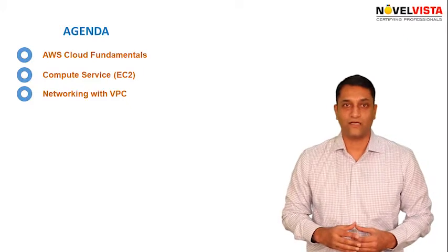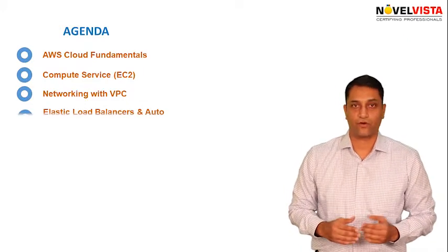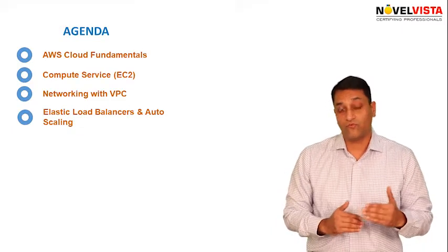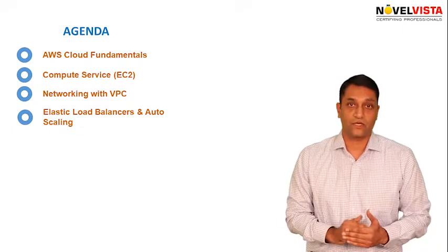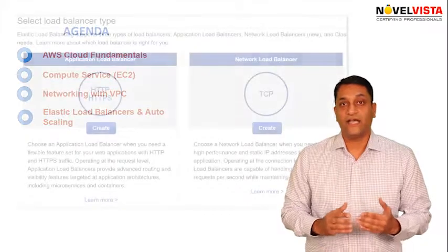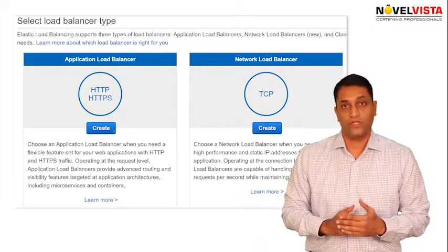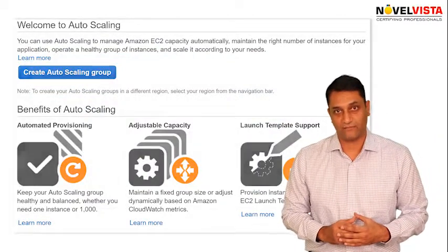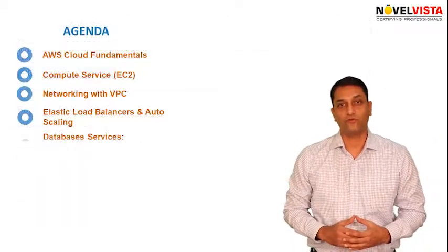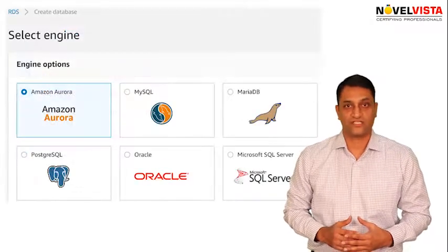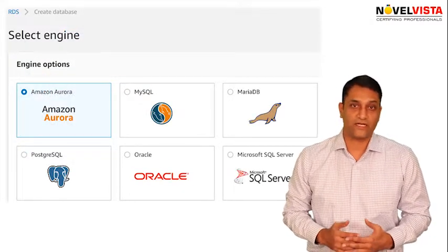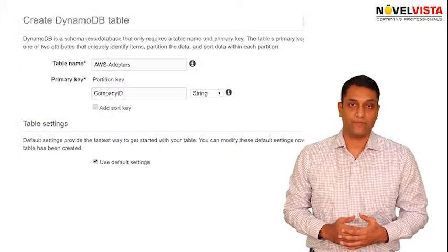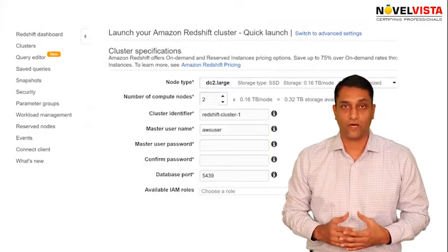Once you have looked at the basics of creating your own Virtual Private Cloud, we then move on to one of the most fundamental parts of creating highly available and fault tolerant systems with the use of Elastic Load Balancers and Auto Scaling. We then move on to the database services such as RDS, which is Relational Database Service, DynamoDB which is the NoSQL database from AWS, Aurora, and Redshift.